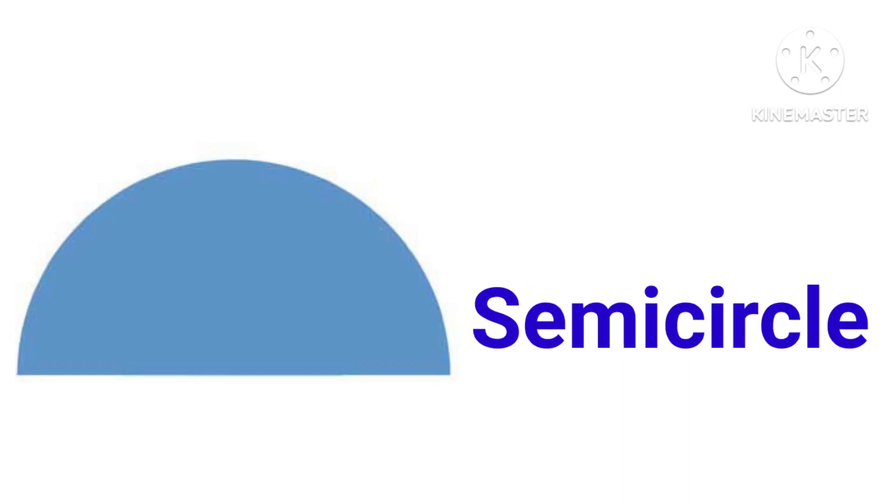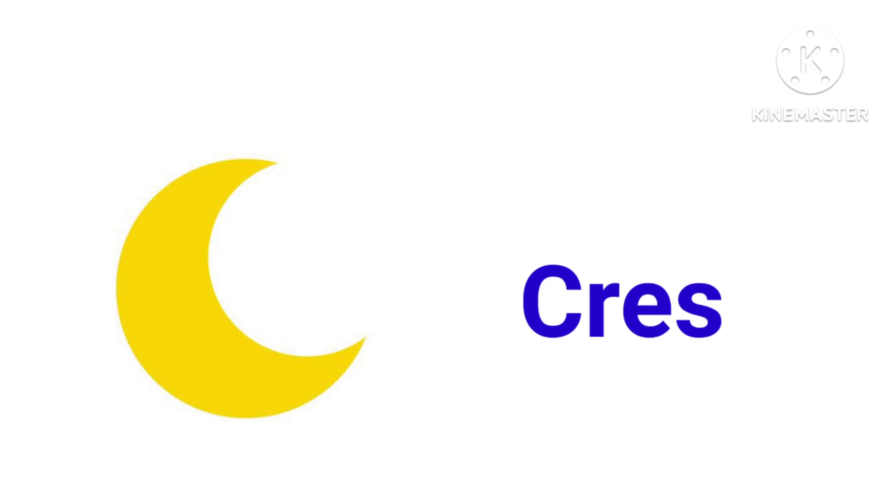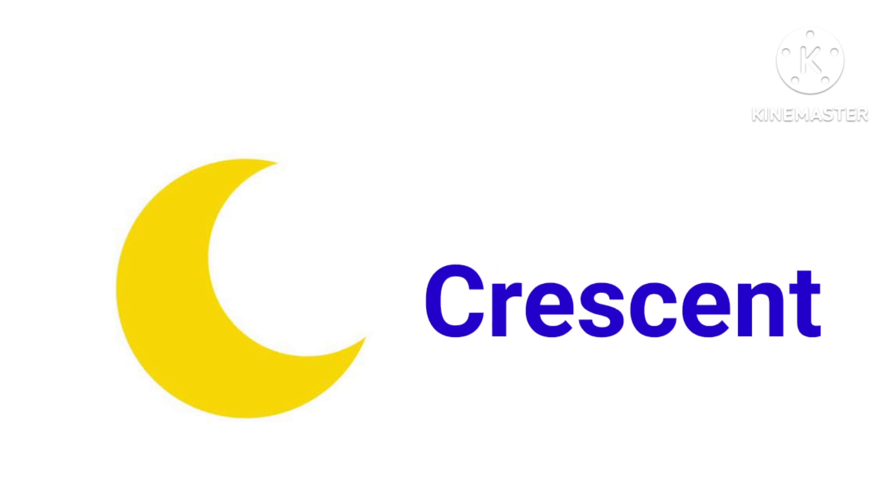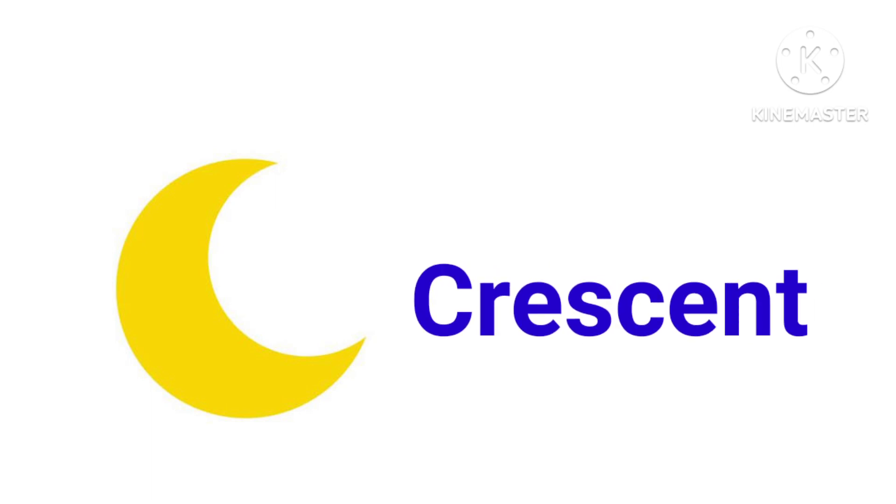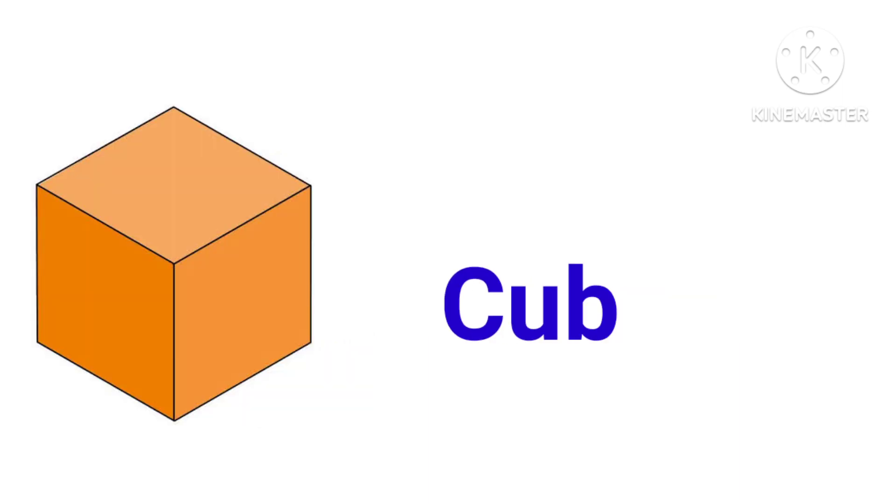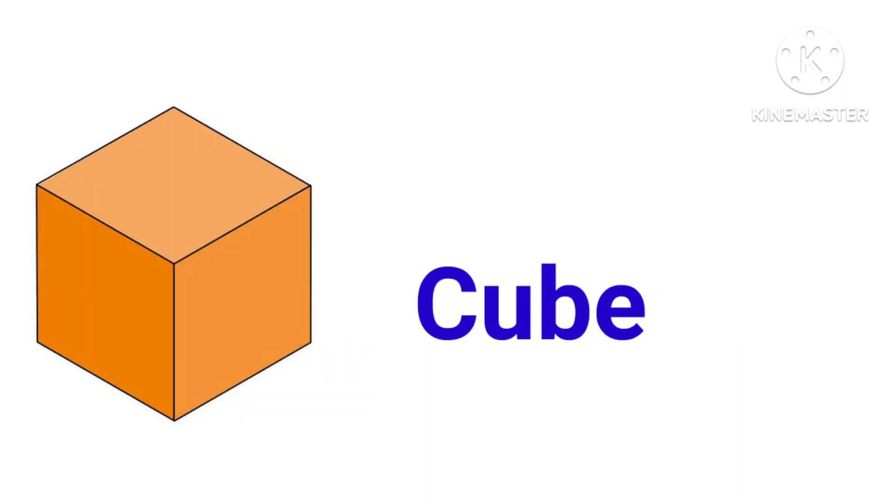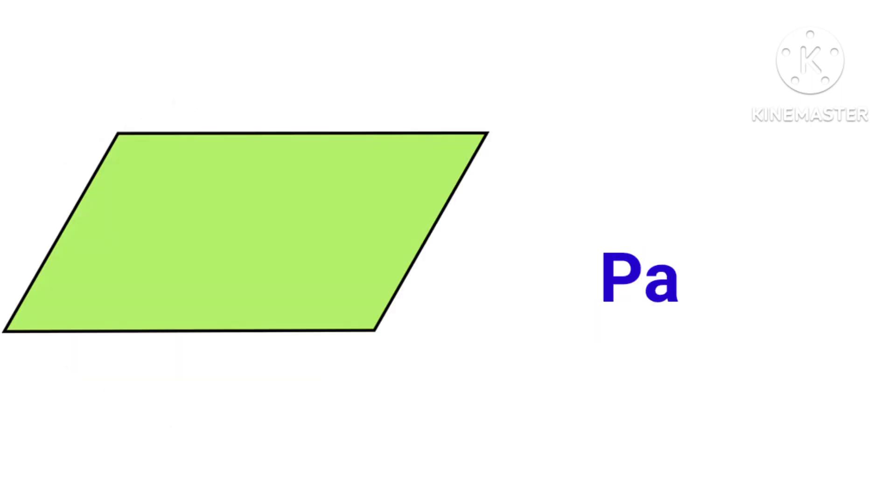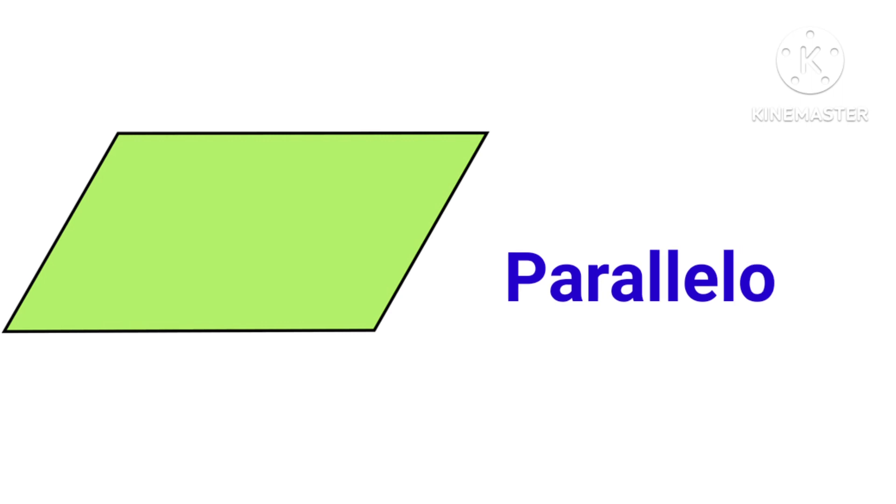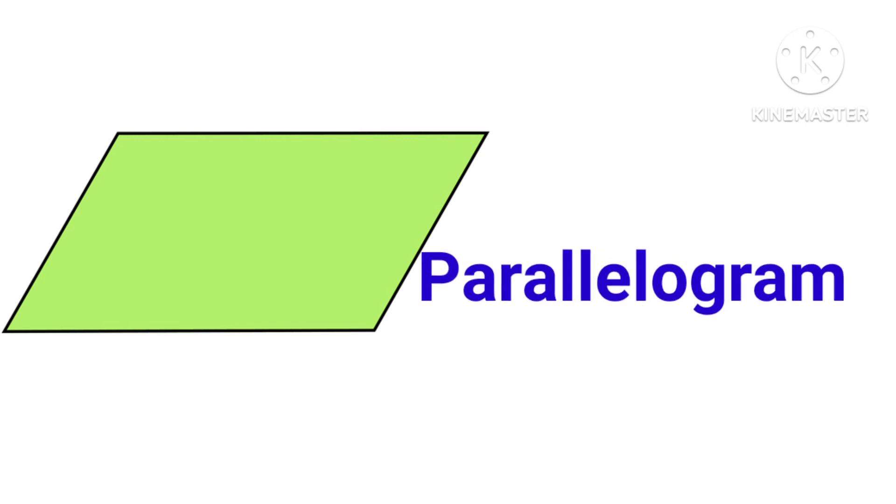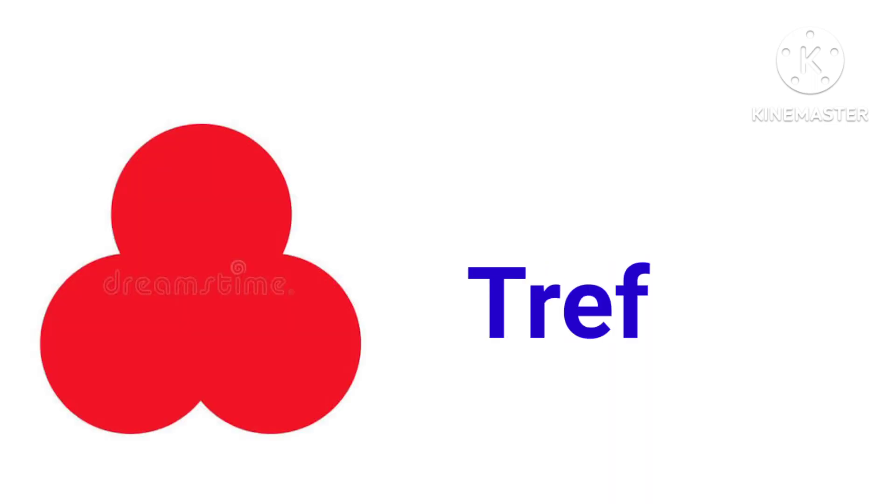This is semicircle, S-E-M-I-C-I-R-C-L-E, semicircle. This is crescent, C-R-E-S-C-E-N-T, crescent. This is cube, C-U-B-E, cube. This is parallelogram, P-A-R-A-L-L-E-L-O-G-R-A-M, parallelogram.